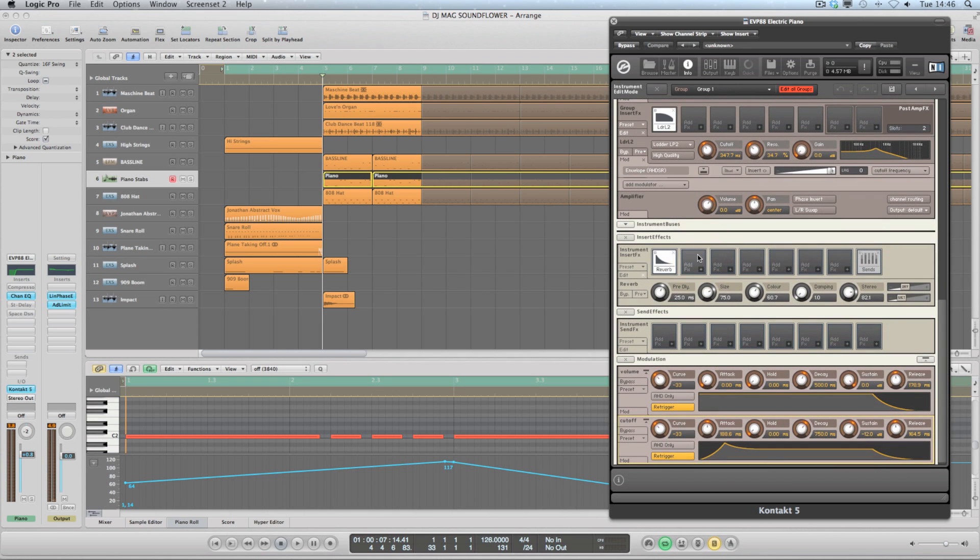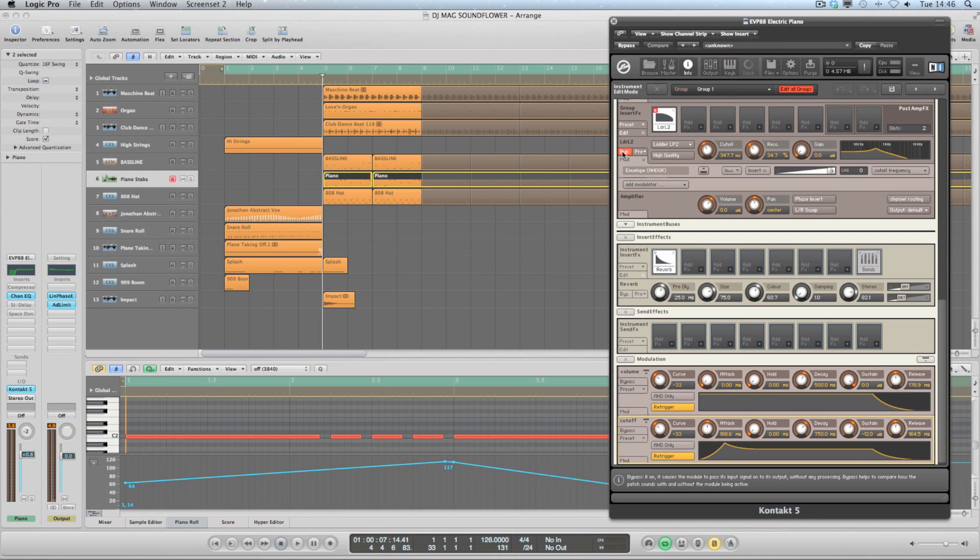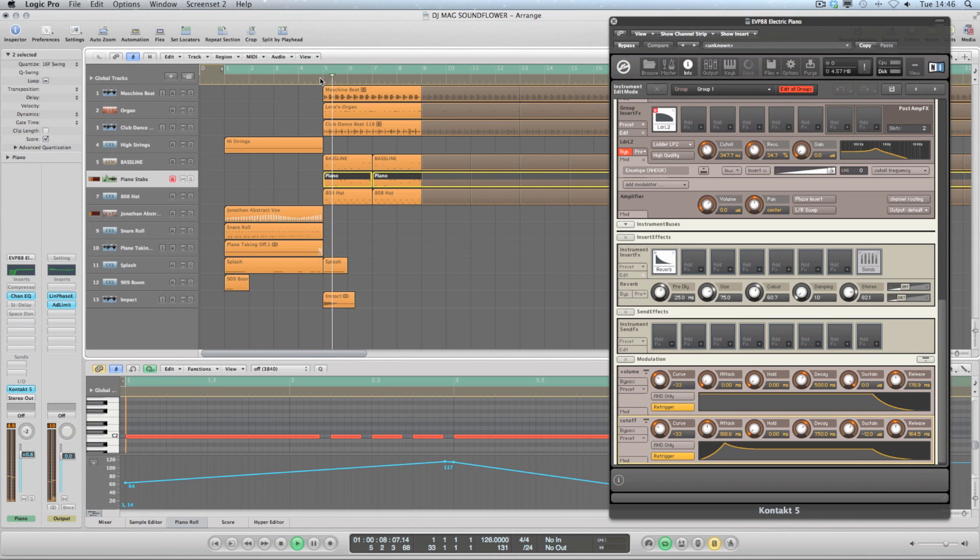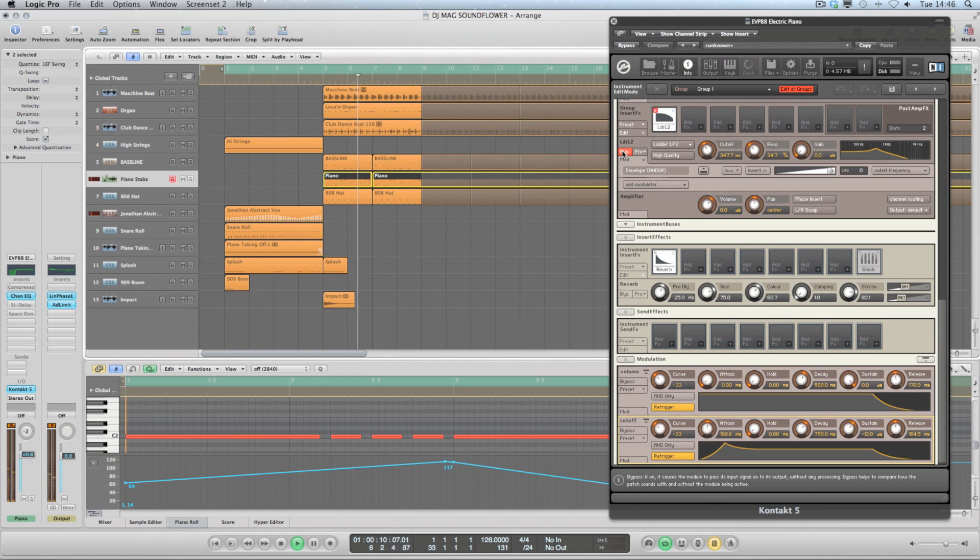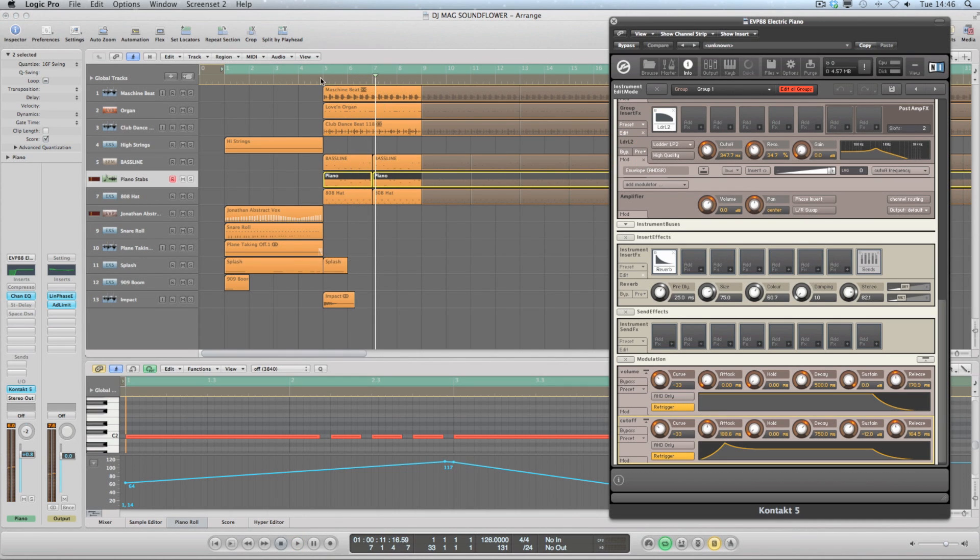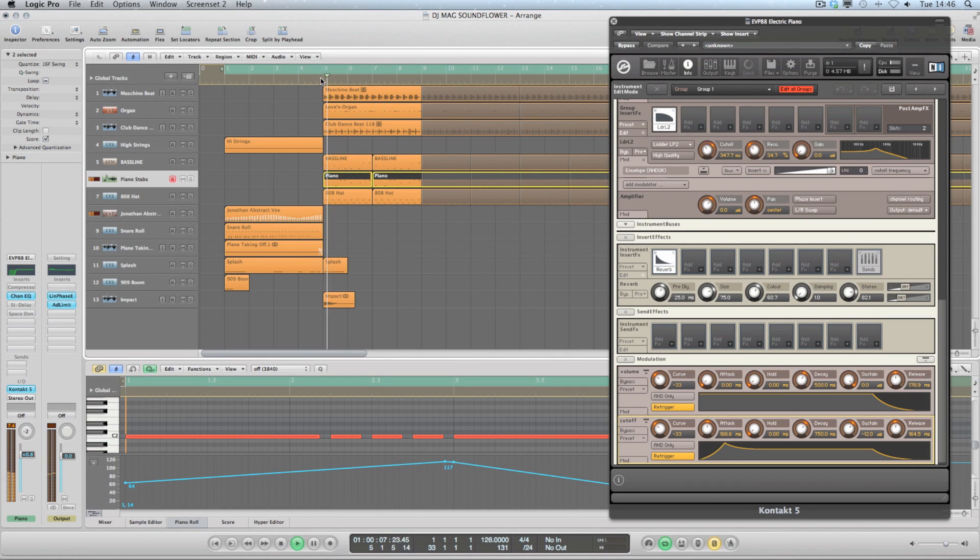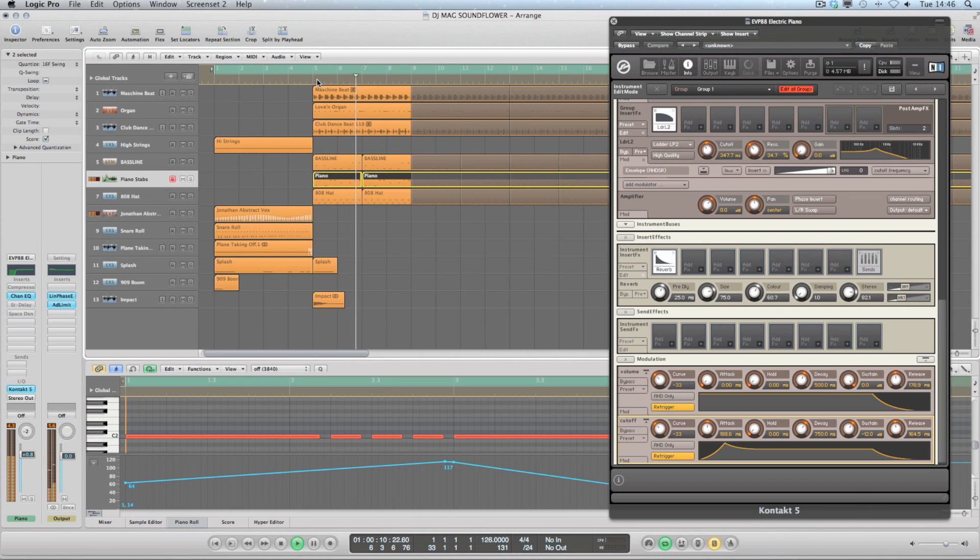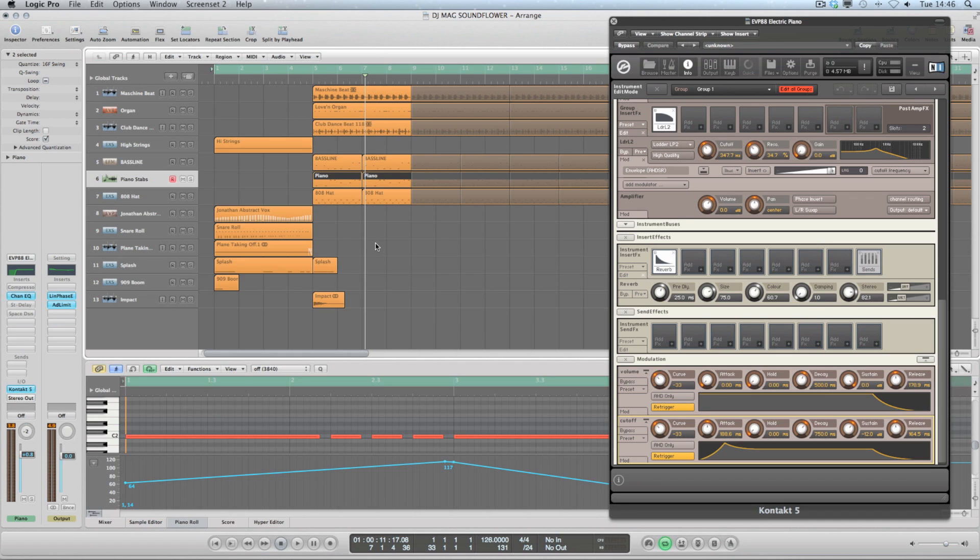So if I click on this, you can see down below that this is a filter envelope setting, so that creates some movement there. I'll take it off so you can hear it, and with the filter back on...